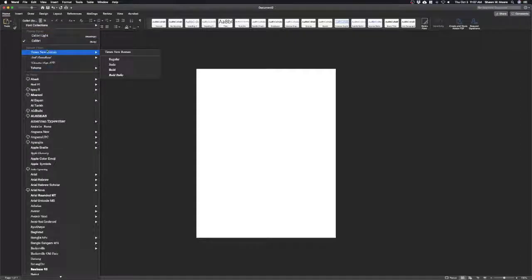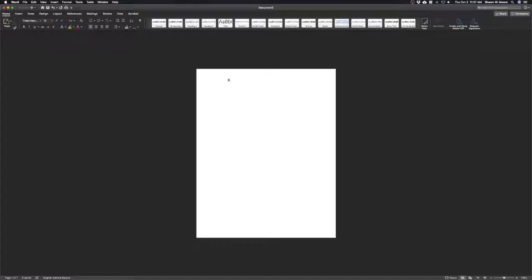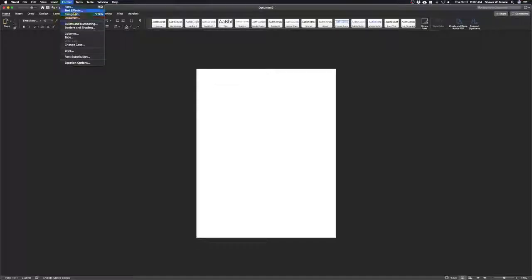The easiest way to do that is to change it from the dropdown menu — choose Times New Roman and choose 12 point font. The problem is that we want it to always be Times New Roman 12 point, because if we open up a header, there's a chance the header might still be in Calibri. So we want to change that. And even though I'm on a Mac, this applies for Windows too — you can go to Format and then Font.